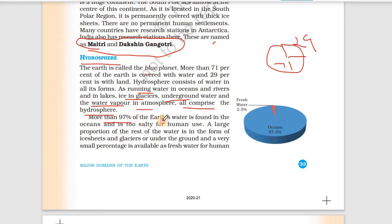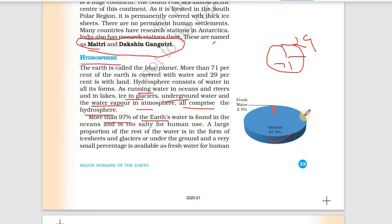More than 97% of Earth's water is found in the oceans, and it is too salty for human use. A large portion of the remaining water is in the form of ice sheets and glaciers, or under the ground.